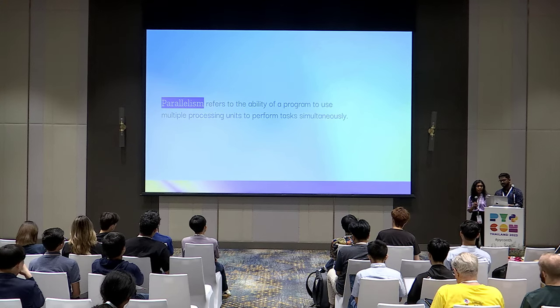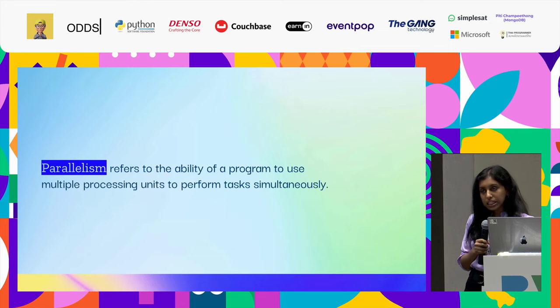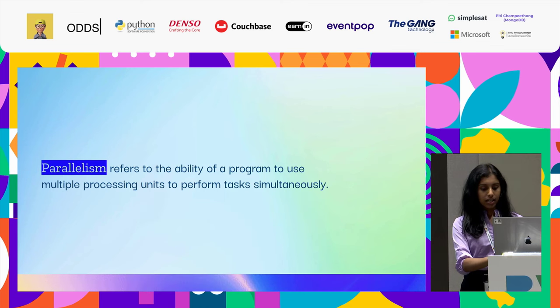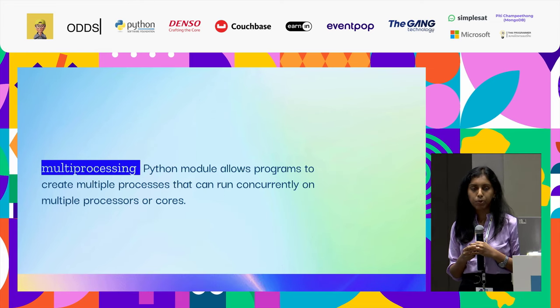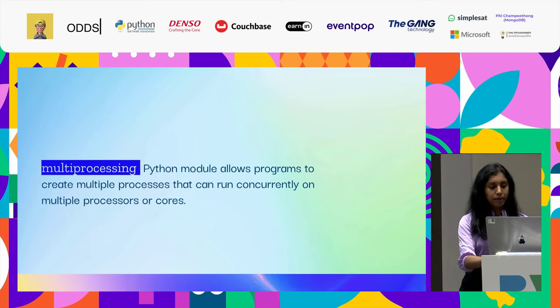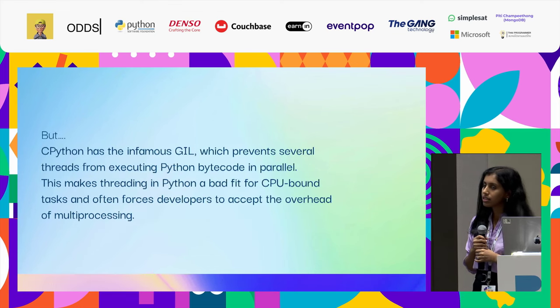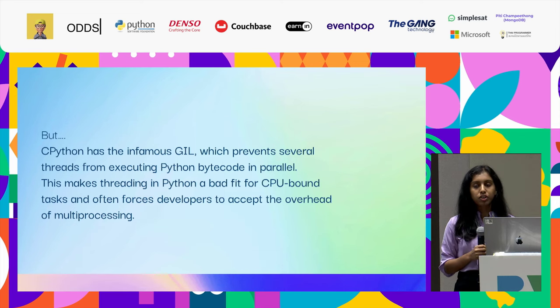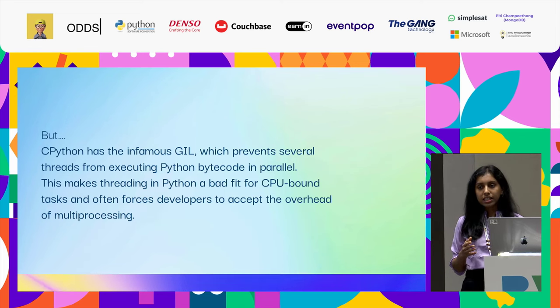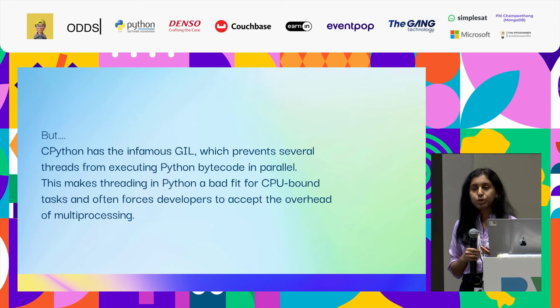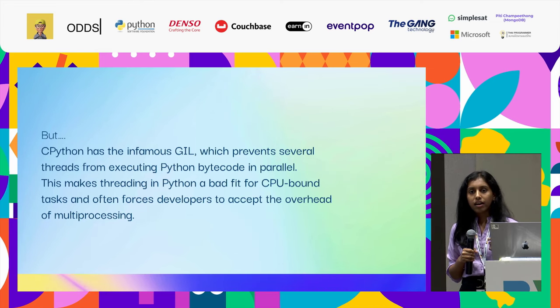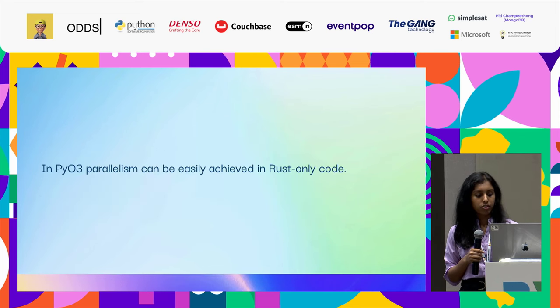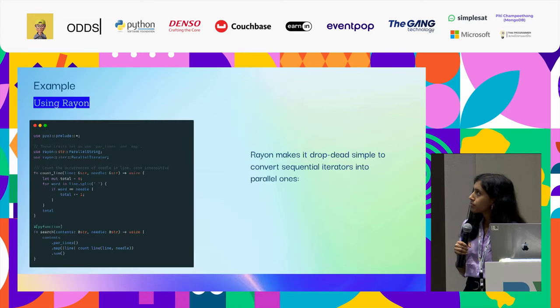One of the main highlights of PyO3 is I suppose parallelism, where parallelism is the ability of a program to use multiple processing units to perform the task simultaneously. If I talk in Python, one of the ways of implementing parallelism is through the multiprocessing module. It creates multiple processes at a time. But what I've heard is that CPython, as we all know about the global interpreter lock, it prevents certain functions to not execute in parallel. Suppose if you take multi-threading, mostly IO-bound tasks are prone for multi-threading. For CPU-bound tasks, multi-threading is not used.